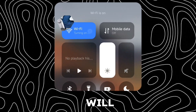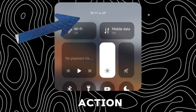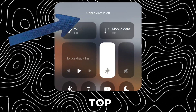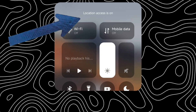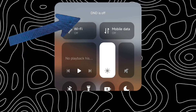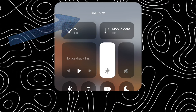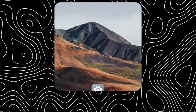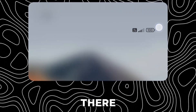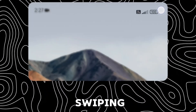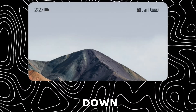It will display the action done in the Control Center on the top. There is also a status bar animation while swiping down.